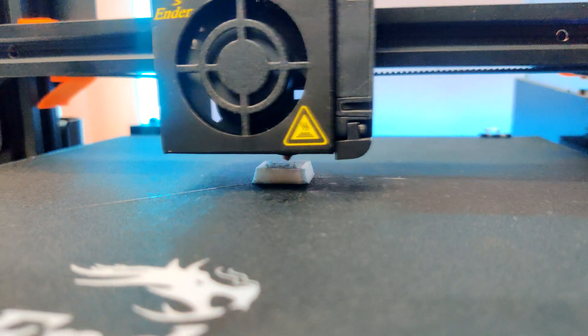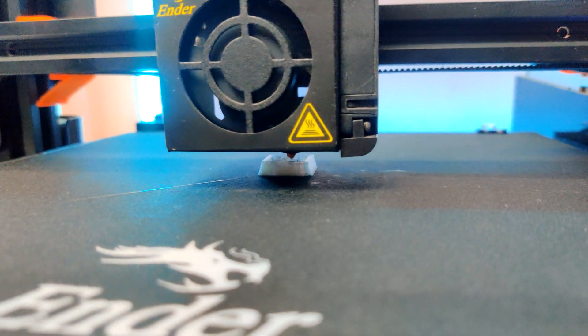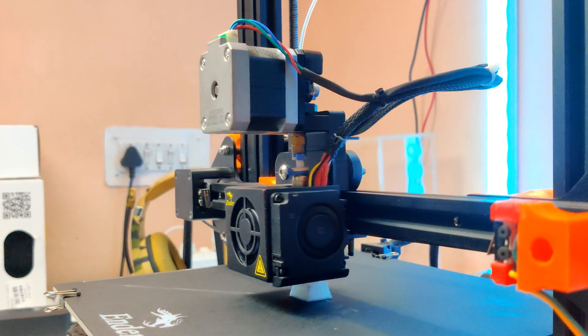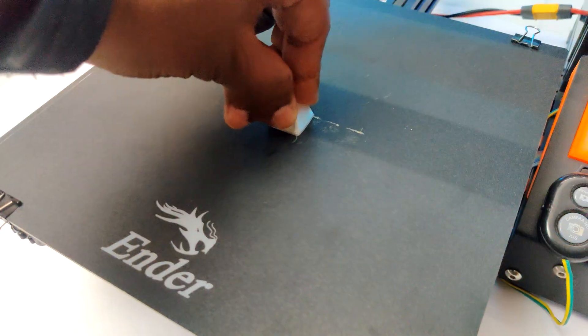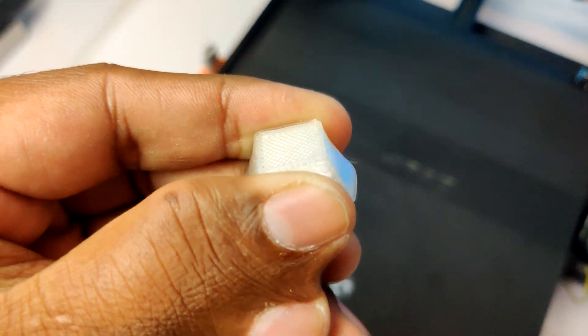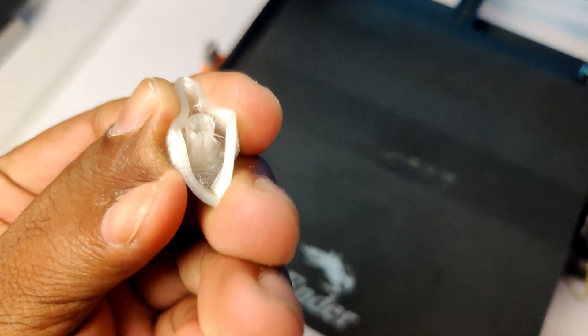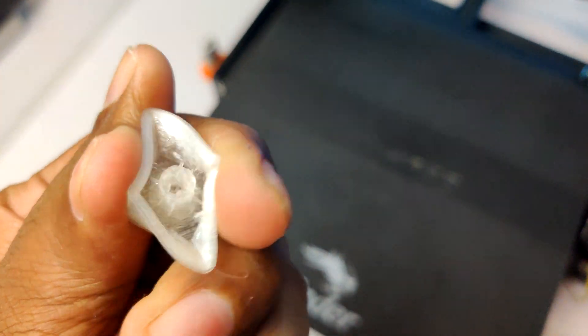I printed a keycap just to try how flexible it is. The print comes really good and flexible. In the upcoming videos, I will try more flexible prints.